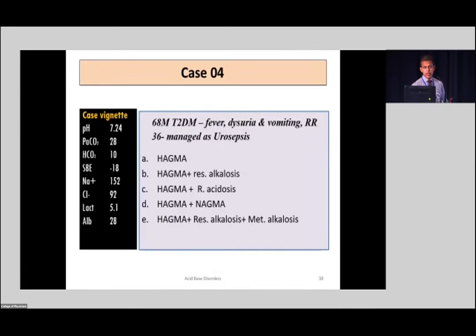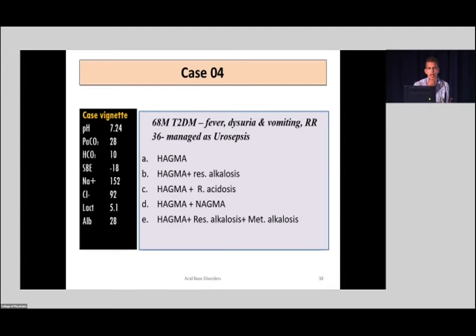Here is another case. I'd like to give you 30 seconds since you now have some idea of how to work out blood gas disorders. Please type the right answer. This is a 68-year-old male with type 2 diabetes, fever, dysuria, and vomiting — looking like urosepsis. He was tachypneic. Blood gas shows pH of 7.24, bicarb level of 10 — very, very low — standard base excess of minus 18. Sodium is 152, chloride 92, lactate 5.1, albumin 28, and CO2 reads 28.